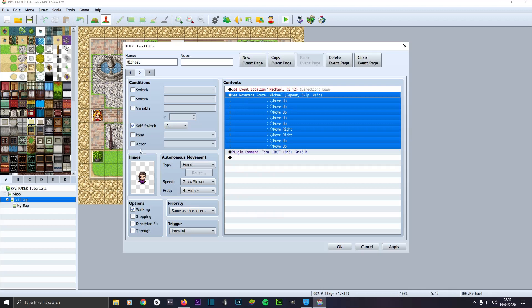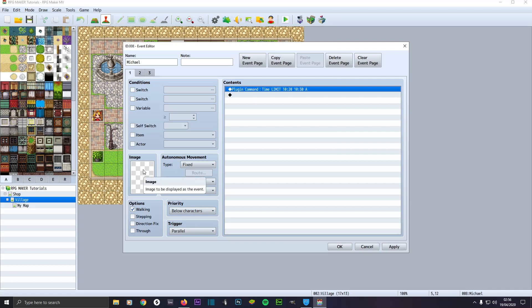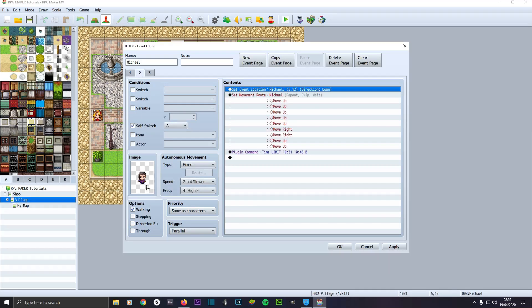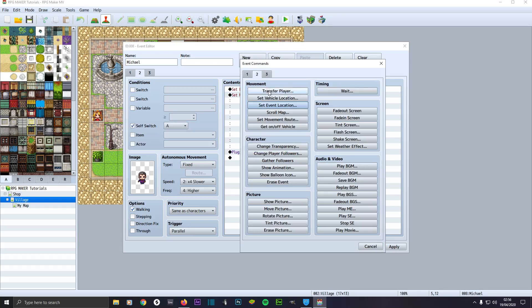Because on tab one we don't have an image and it's parallel. We don't have an image because if we had an image there it would appear straight away, it would just be static and idly in there. So make sure it's got no image on there and give them an image on tab two. Give them a character image on tab two and if you want them to be moving click on there.